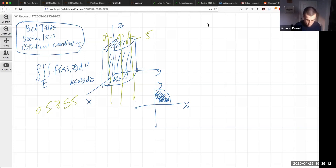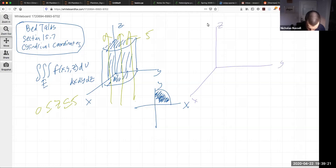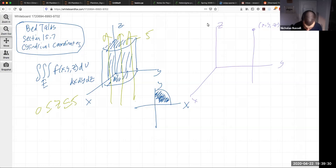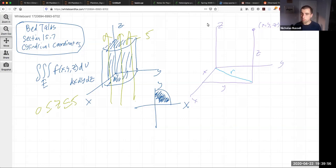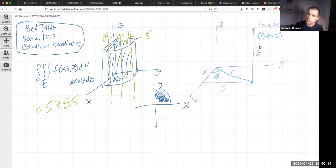Let me remind us what cylindrical coordinates are. If I have a point (x, y, z), one way to describe it is the usual Cartesian way. But another way: keep z (height is nice), and describe the point projected onto the xy-plane using polar coordinates. So instead of x and y, I give you r — the distance from the origin in the xy-plane — and θ, the polar angle. This gives us coordinates (r, θ, z).